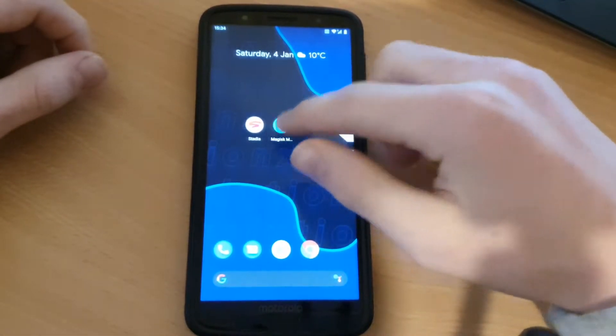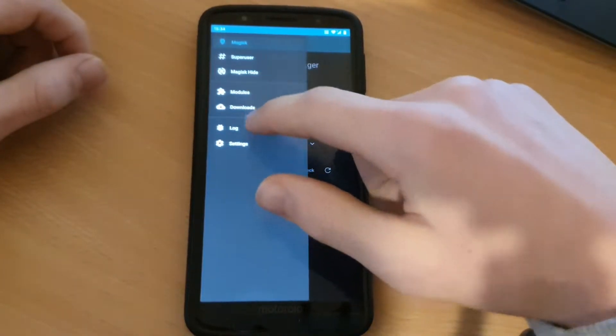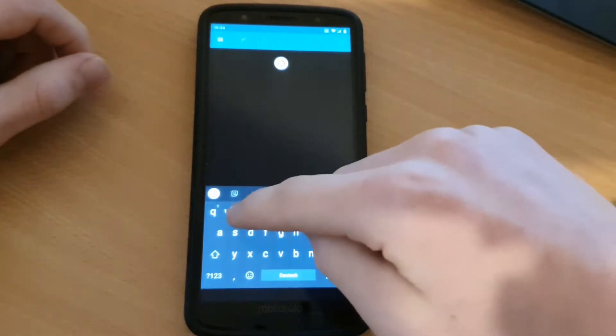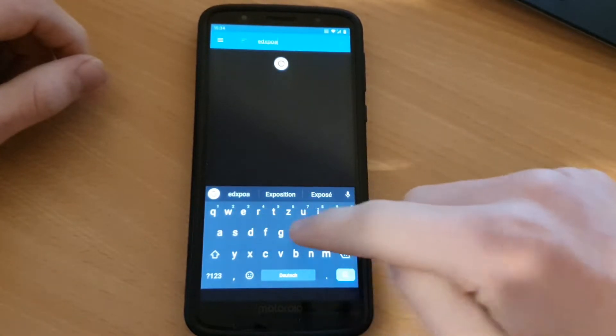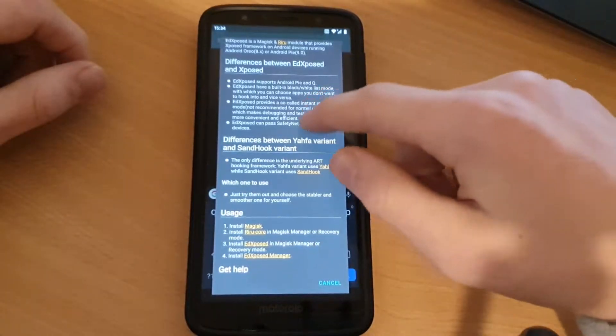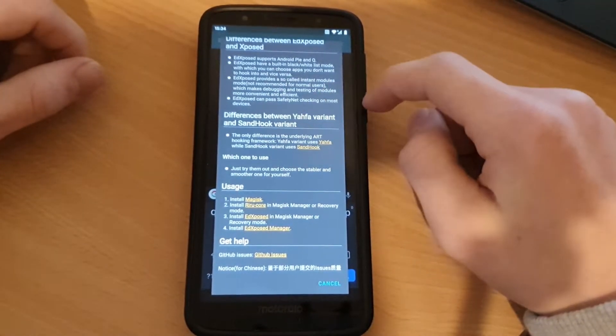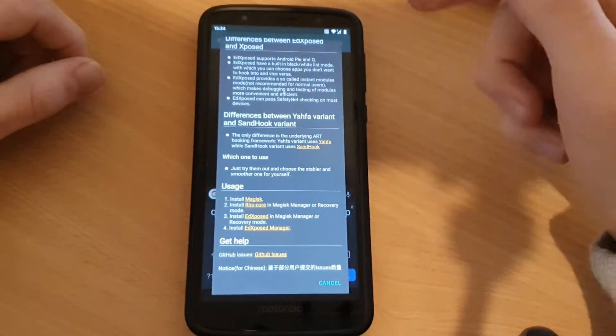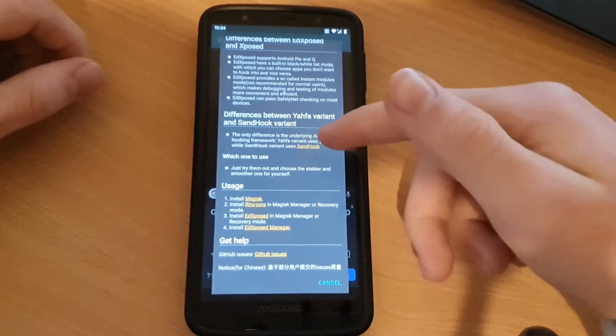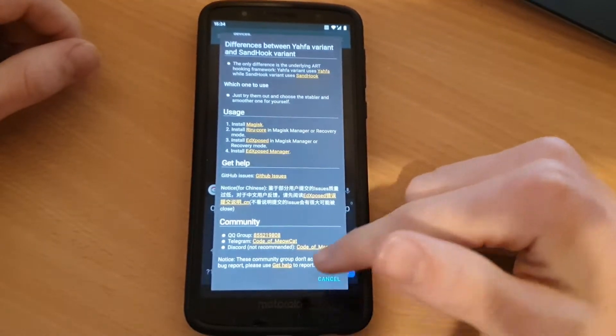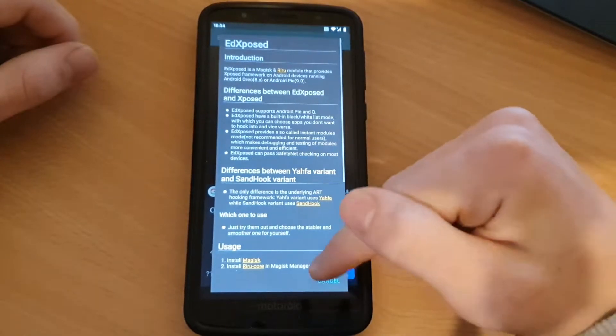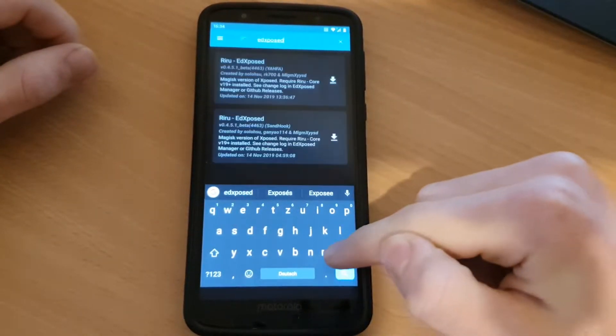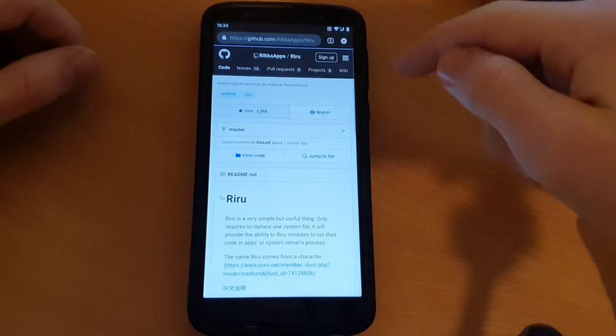So go to Magisk, go to the downloads, and search for EdXposed. There's just one difference between the Jaffa variant and the Sandhook variant. The only thing is that Jaffa uses Jaffa and Sandhook uses Sandhook. These are the two modules, but first you need Riru, you need the Riru core.